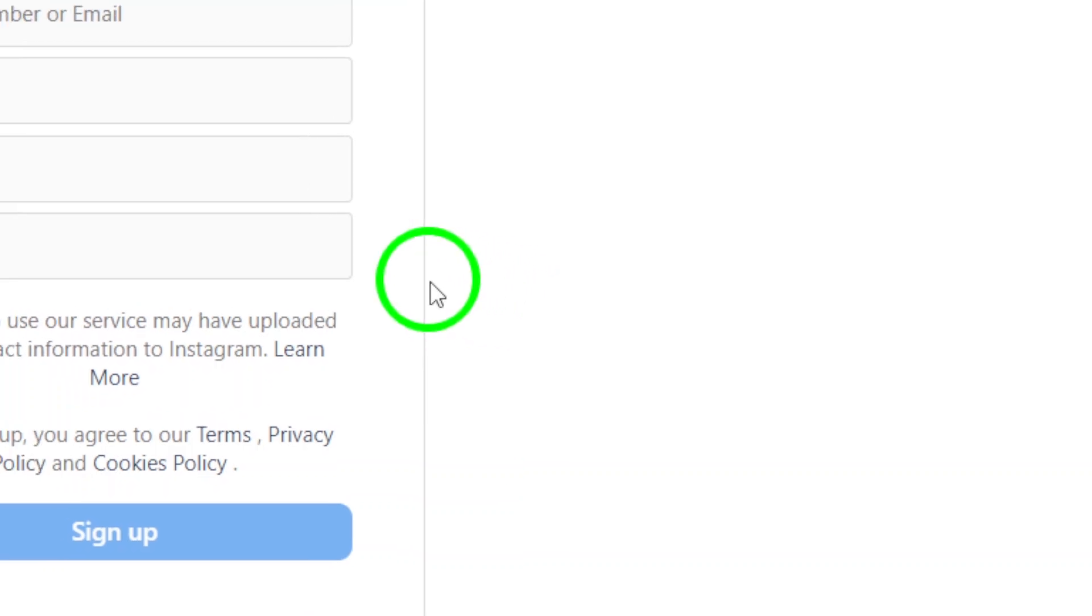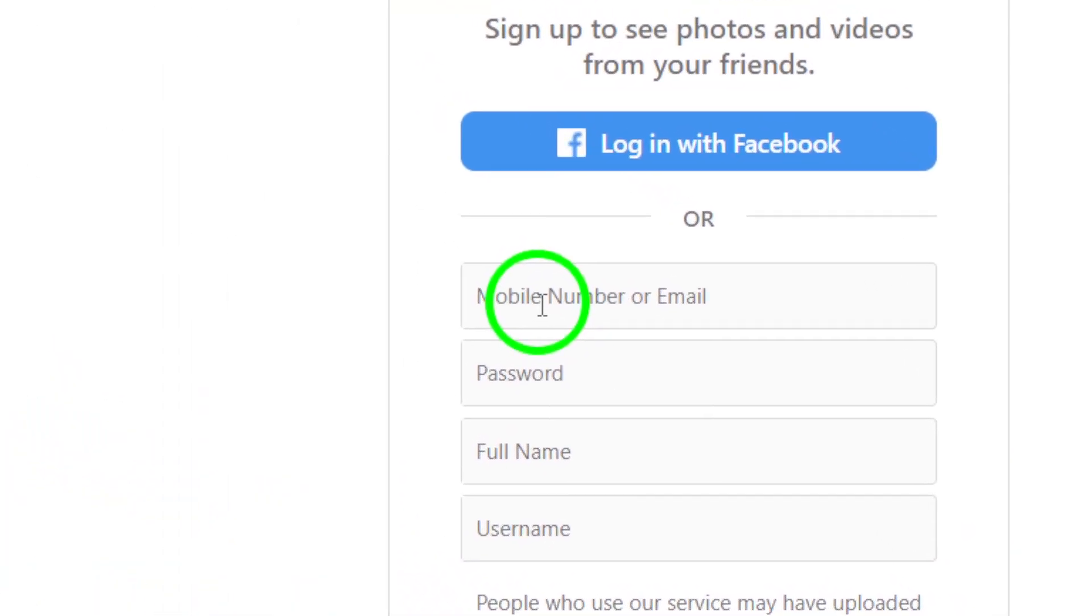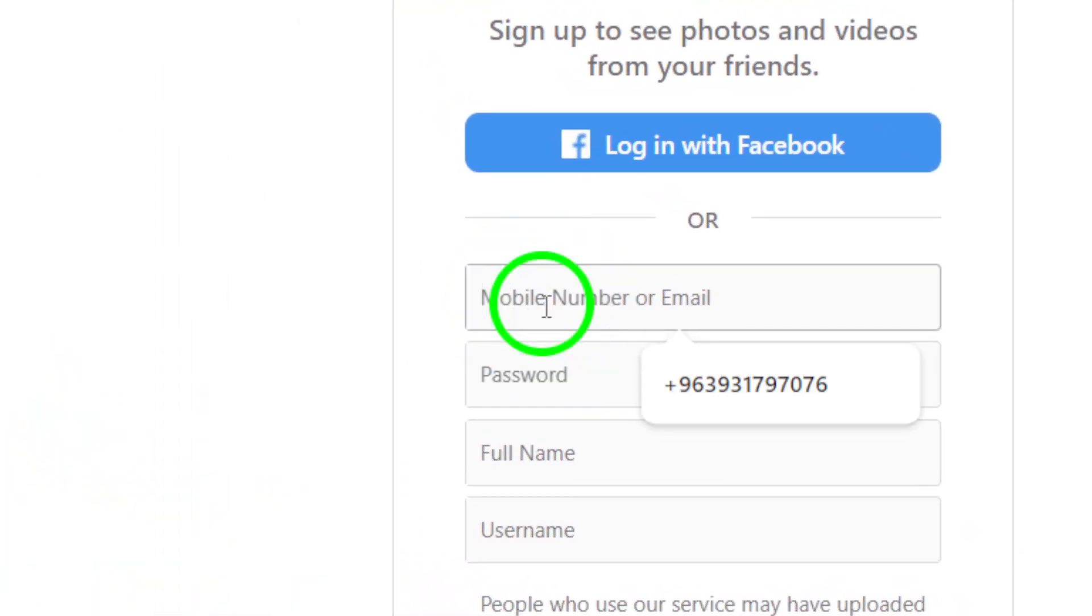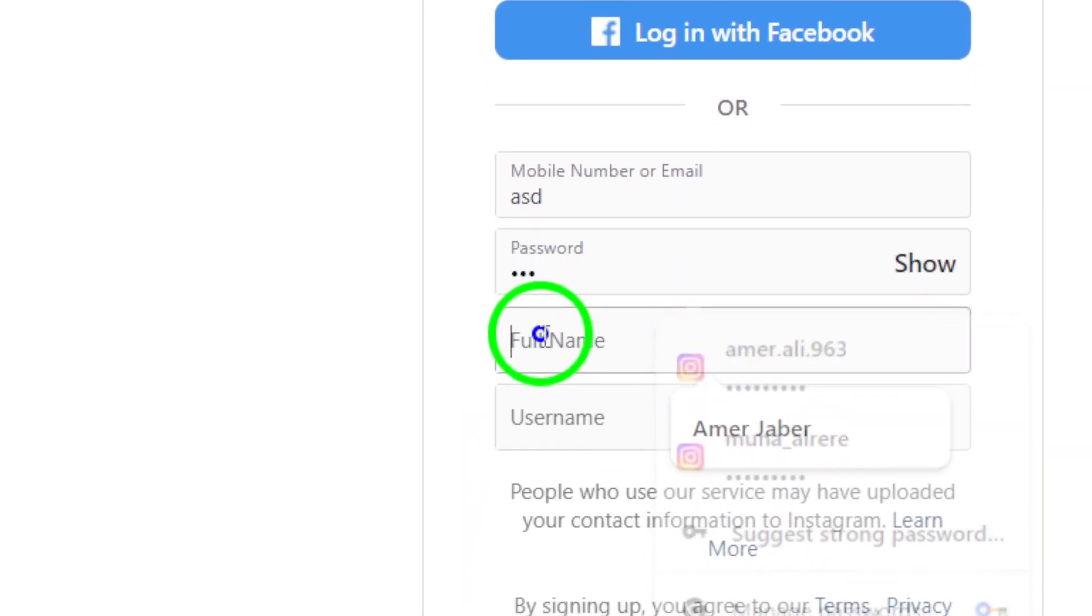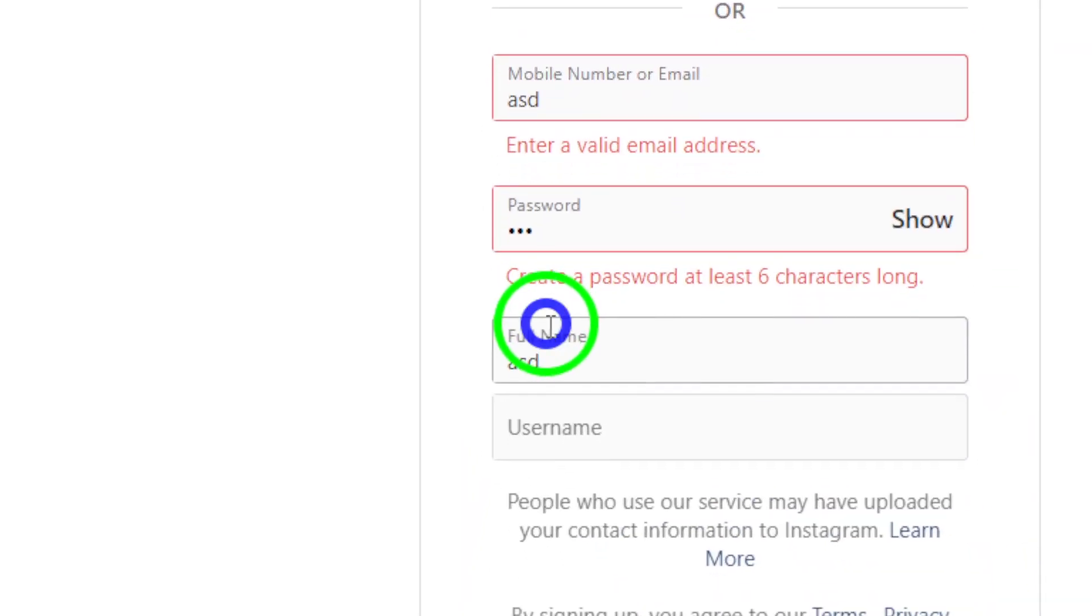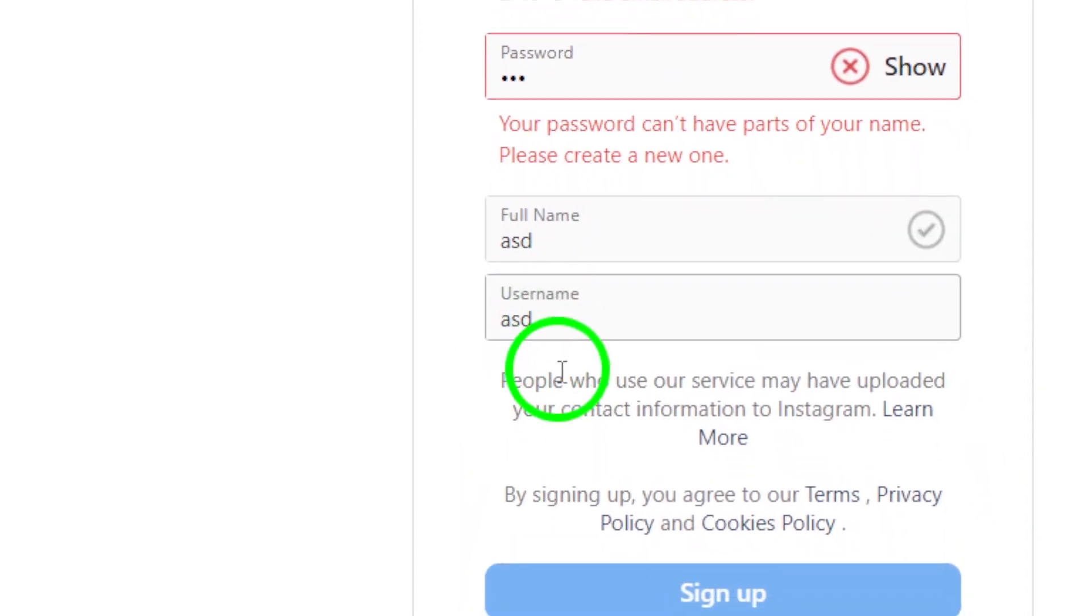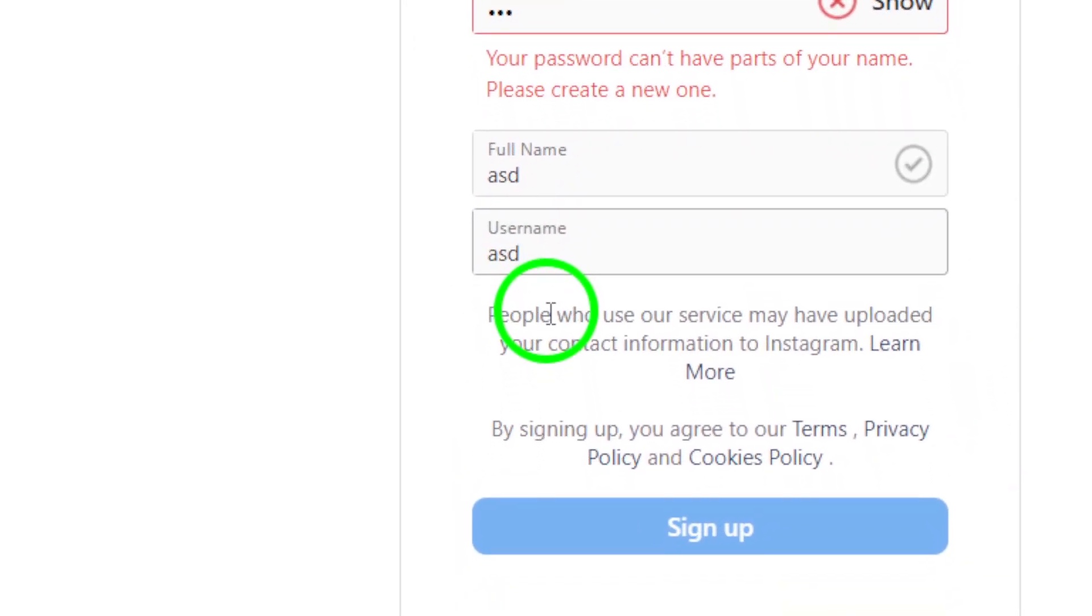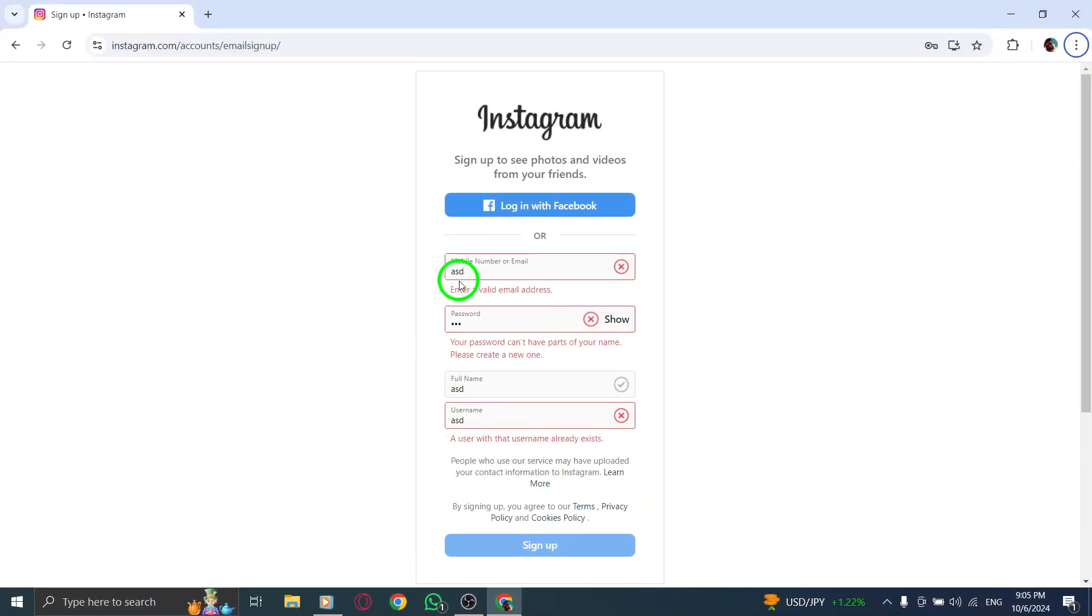Now it's time to fill in your details. You'll need to provide a few things like your name, email address or phone number, and password. Make sure you use an email address or phone number that you can easily access, since Instagram will use it to send verification details.